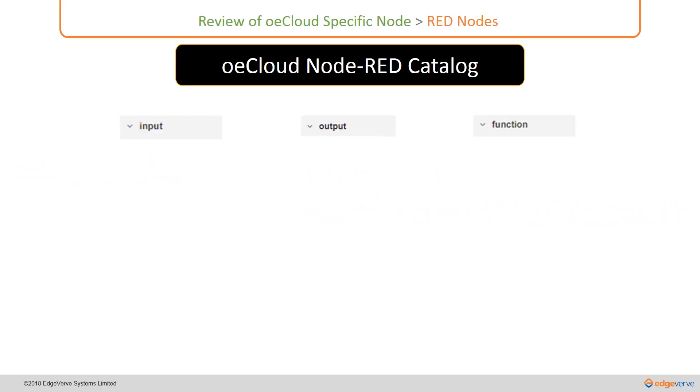OECloud has introduced some node-red nodes into three categories which are input, output, and function.